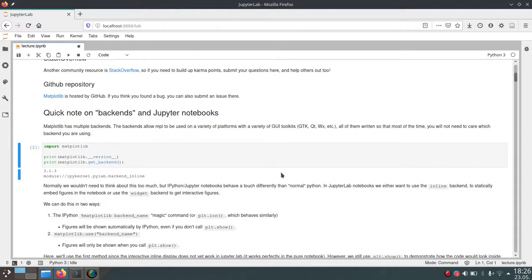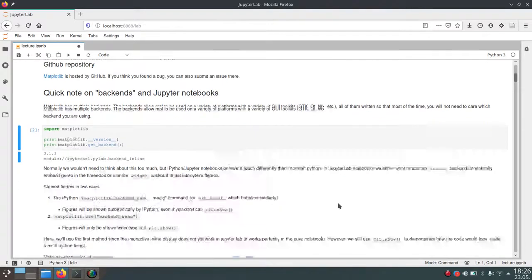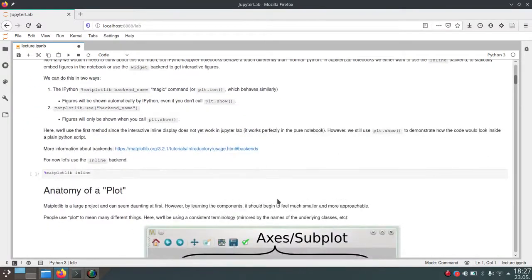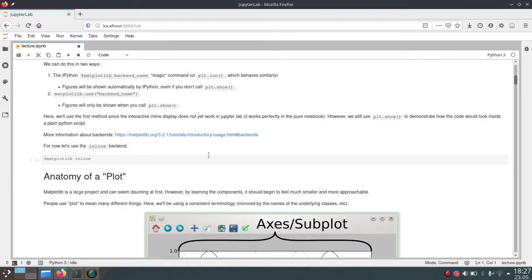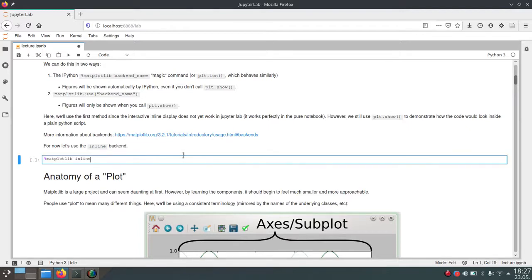It will figure that out automatically and normally you don't have to do anything for that. If you want to change this — for example if you're not in Jupyter or you want a different backend — you can use this magic command, which starts with a percentage sign followed by matplotlib and then the name of the backend. In this case it's just inline.